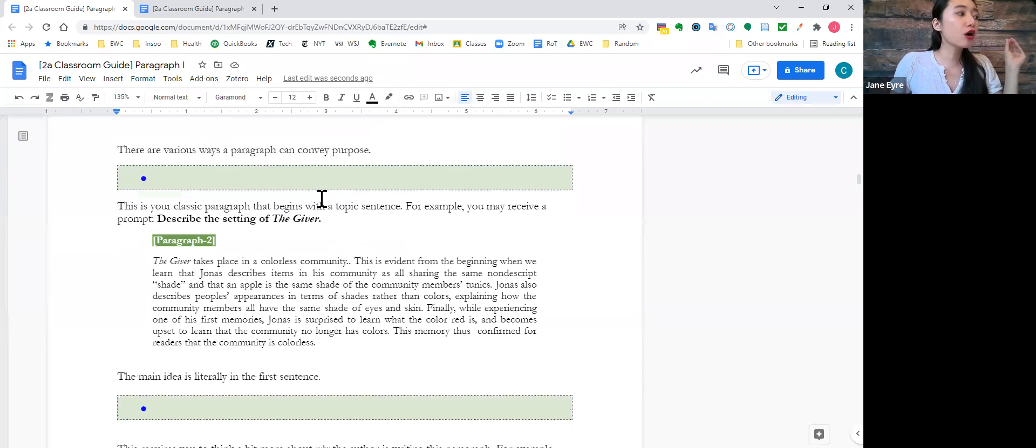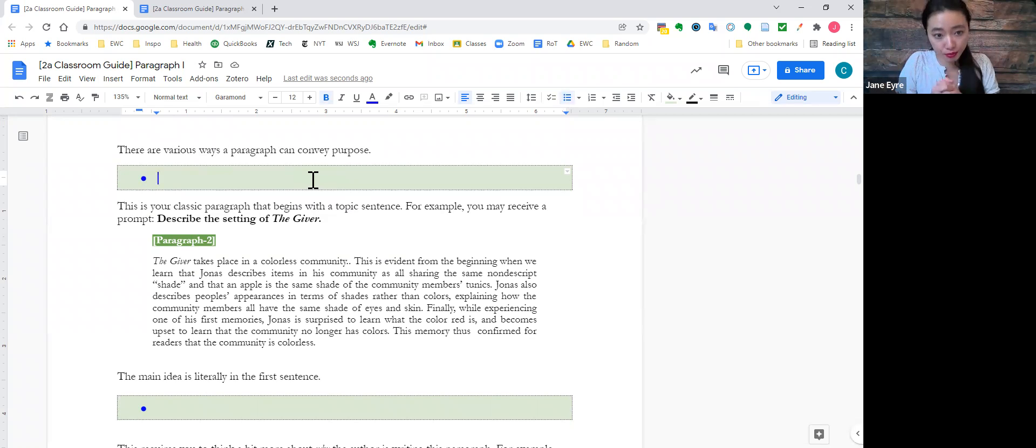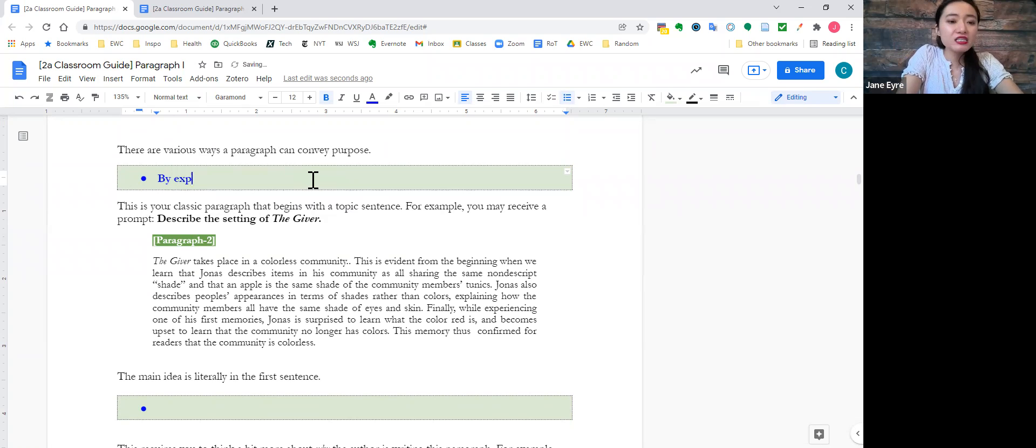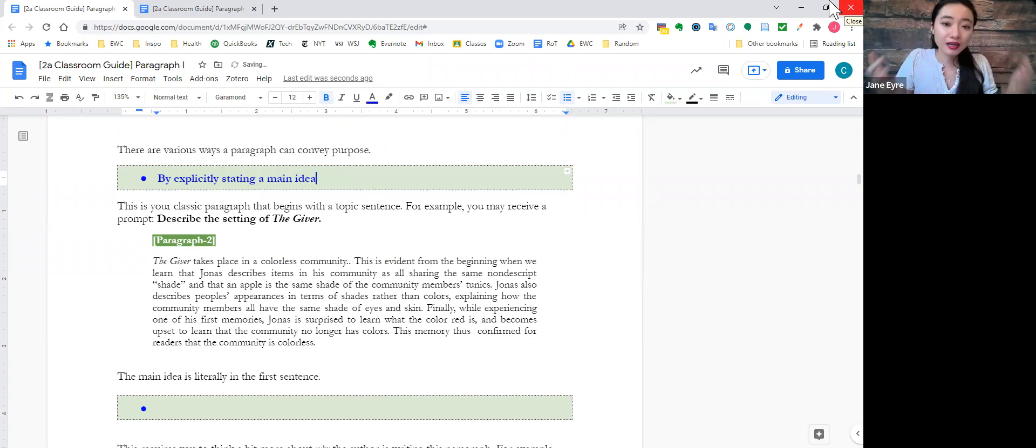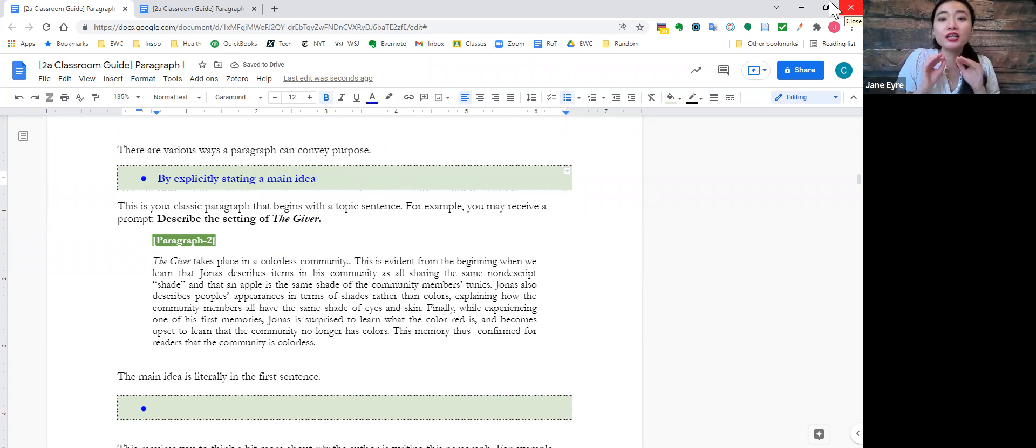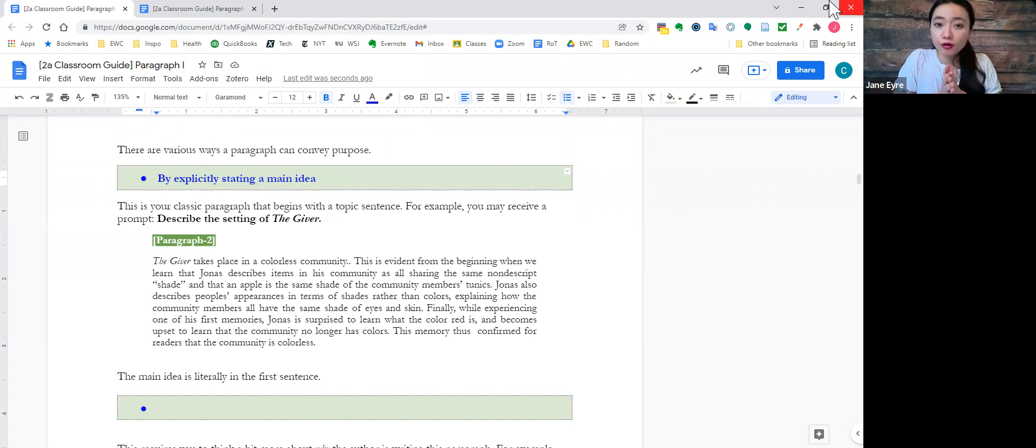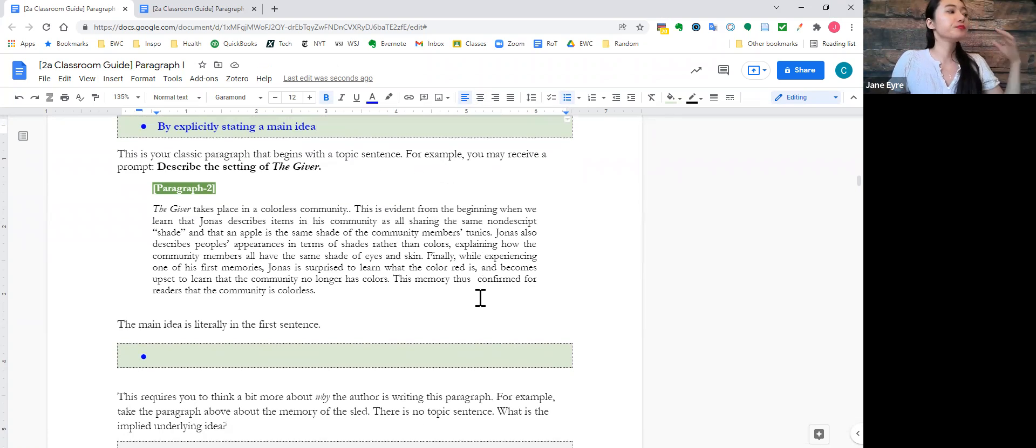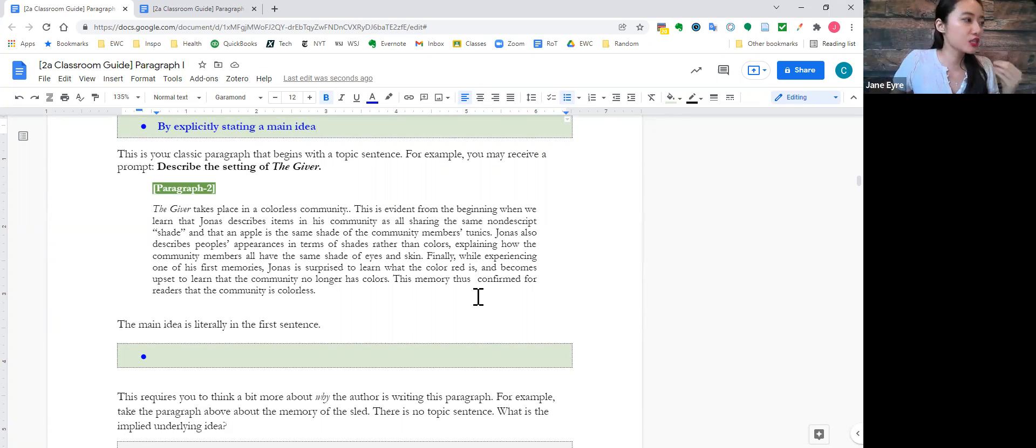Now, there are various ways a paragraph can convey purpose. The first one is by explicitly stating a main idea. So, this is your classic paragraph with a topic sentence. For instance, let's take a look at this paragraph.